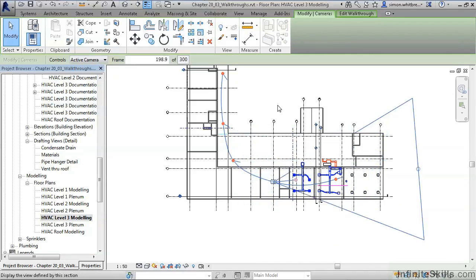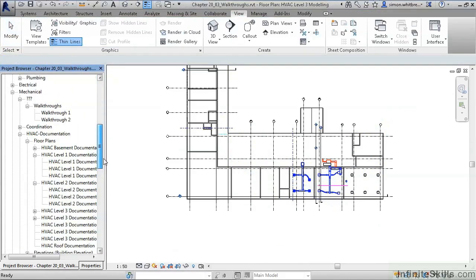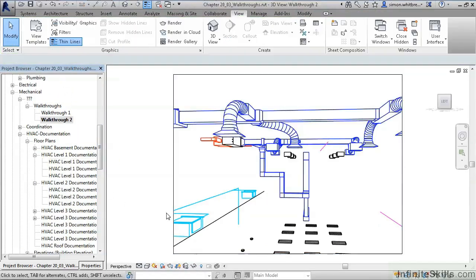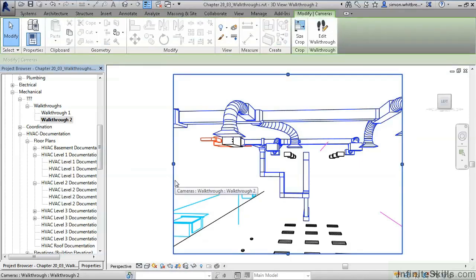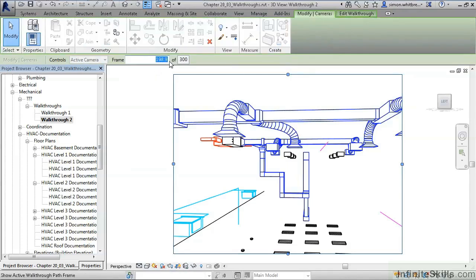Once complete, we can take a look at the walkthrough in the project browser. Selecting the walkthrough viewport boundary, we can edit the walkthrough and look at individual frames.